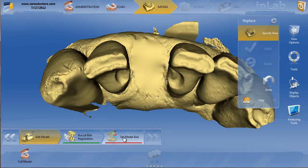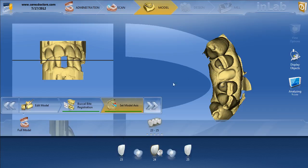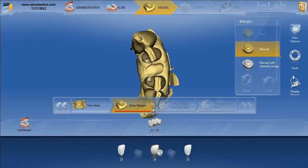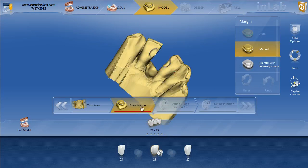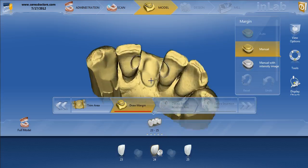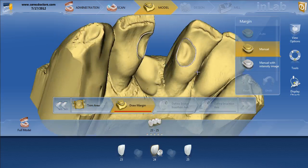The very next thing is set model axis — you can see I already set it here. This is extraordinarily important to your proposal. I also fast-forwarded this case a little bit: with the edit model tools, I used the form minus just to create a little pontic space there, just to outline where I want to draw those pontic margins. Once you've set the model axis, you can move forward. I already have drawn the margins for the two veneer wings.